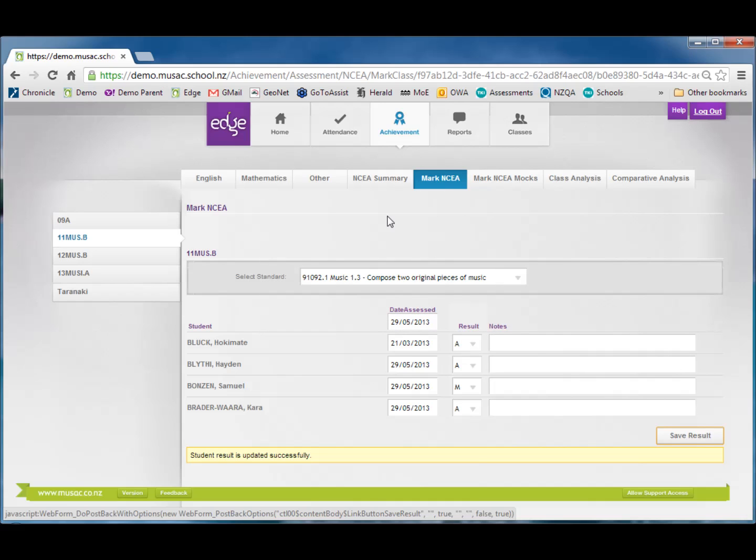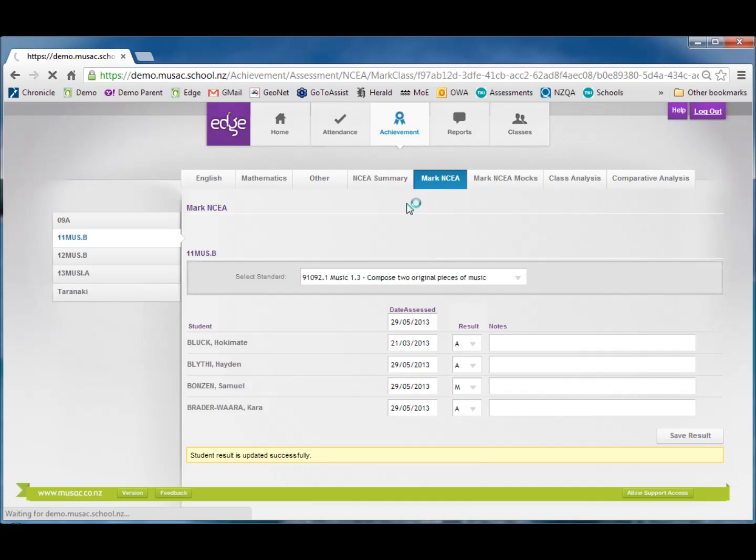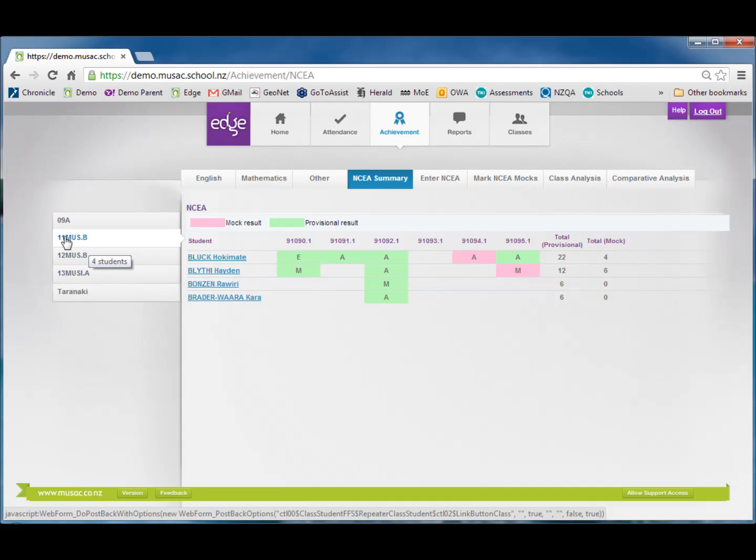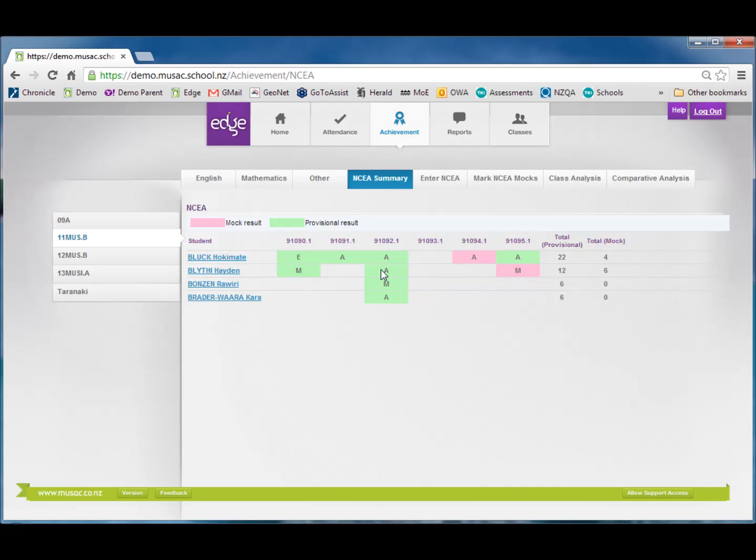To overview results on my students I can click the NCEA Summary button, click the class on the left if it's not already selected, and then I'll be able to see a summary of results on each of the students. The different colours determine whether it's a provisional result or a mock result.